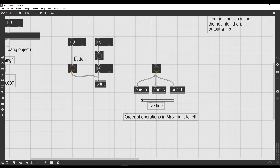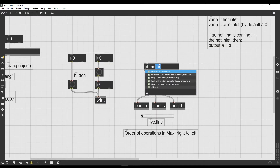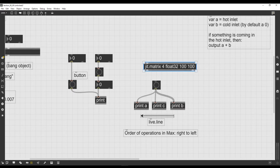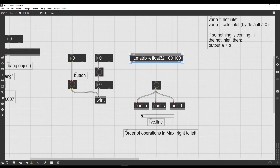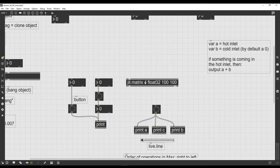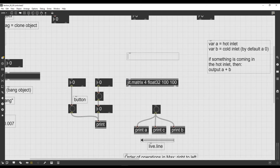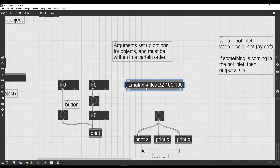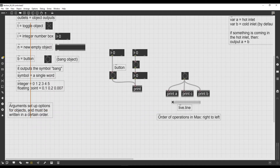Sometimes we have more arguments. For example, the jit.matrix object has a bunch of arguments — options that can be set for the behavior of the object — and they must be written in a certain order. We are not going to examine the arguments of jit.matrix yet, but it's important to remember that arguments must be written in a certain order: option one, option two, option three, and so on.